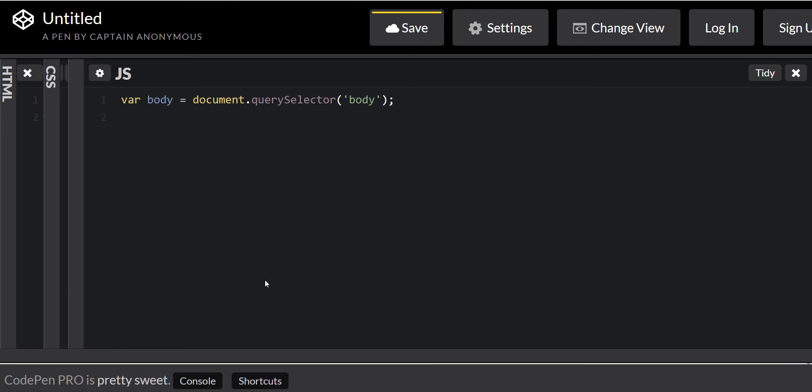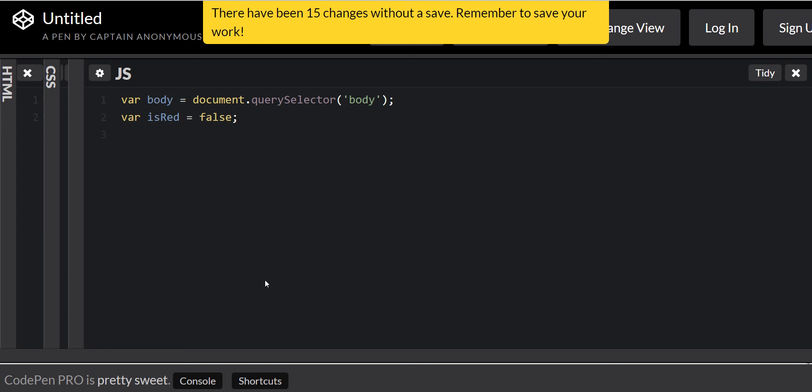Next, we're gonna have an interval is red to make it false. So we're gonna do an annoying flashy thing that changes colors.